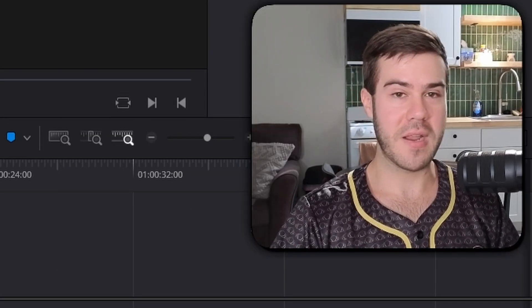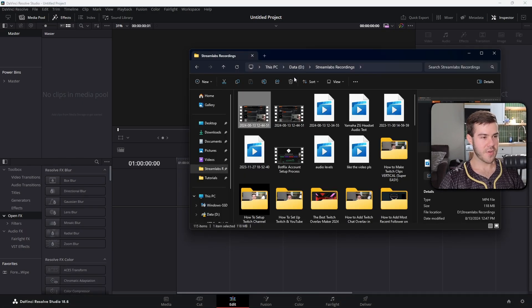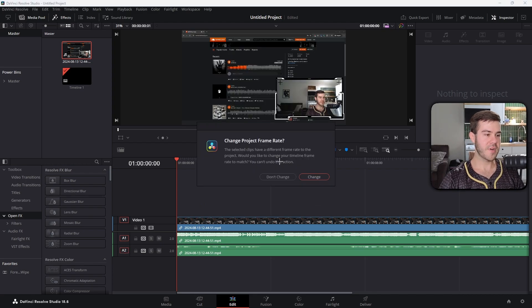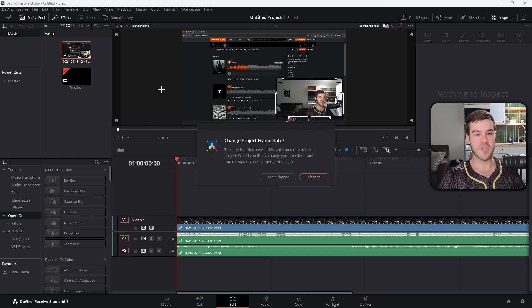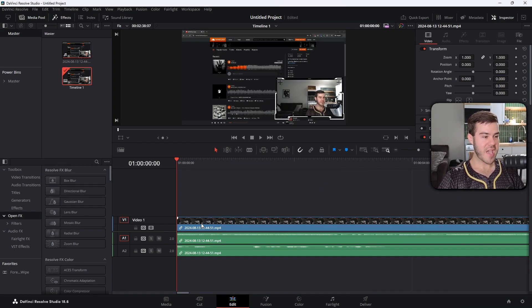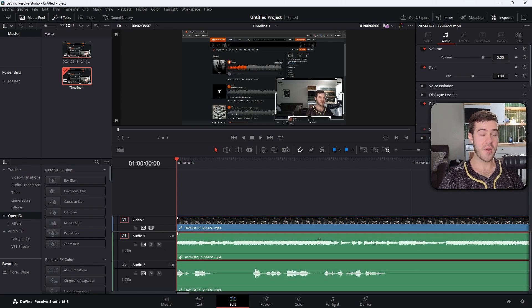Under the edit tab, drag your video file into the timeline. You may get a prompt to change the project frame rate — if your project is set to 30fps but you recorded in 60fps, just hit change and it'll match up. Now you can see your video file as well as two separate audio tracks: the top audio track is the game audio or music, and the bottom is the microphone track.